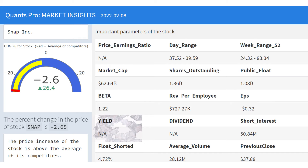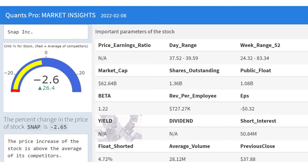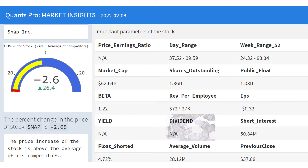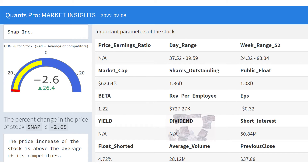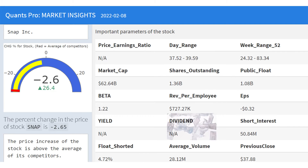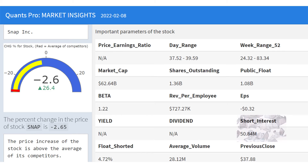Yield is a return measure for an investment over a set period of time, expressed as a percentage. Yield value alone does not make sense for an investment decision. Dividend value is the dividend payment to shareholders. A dividend refers to a reward — cash or otherwise — that a company gives to its shareholders. Dividends can be issued in a variety of ways, whether in cash, stock, or any other form.